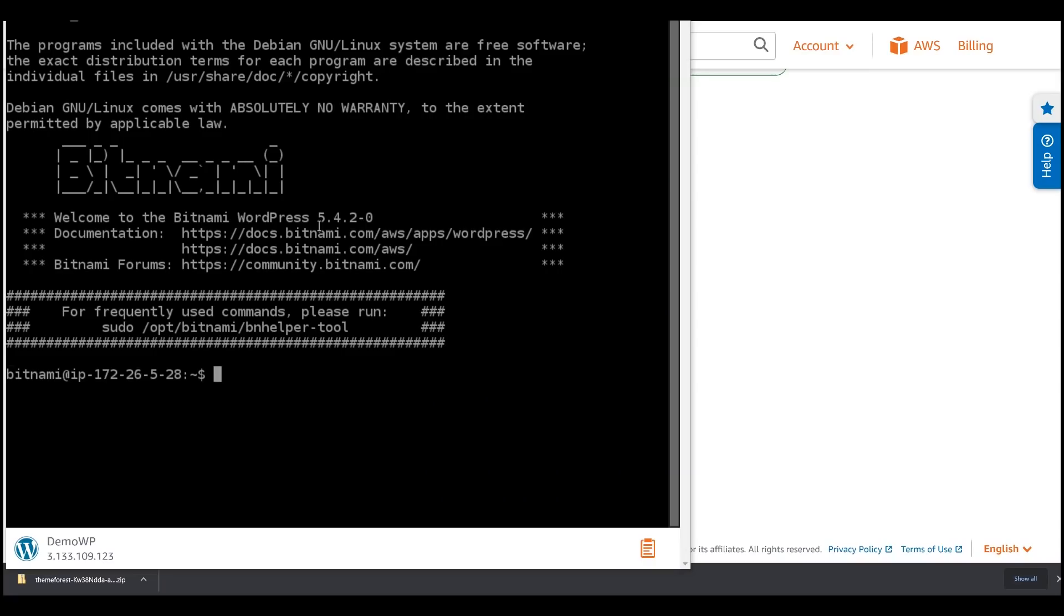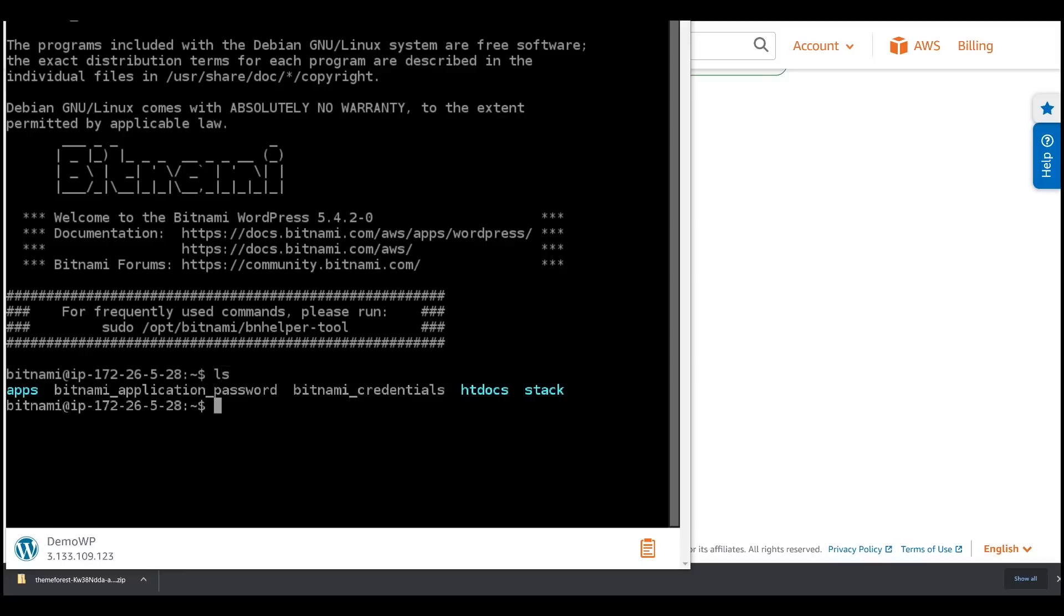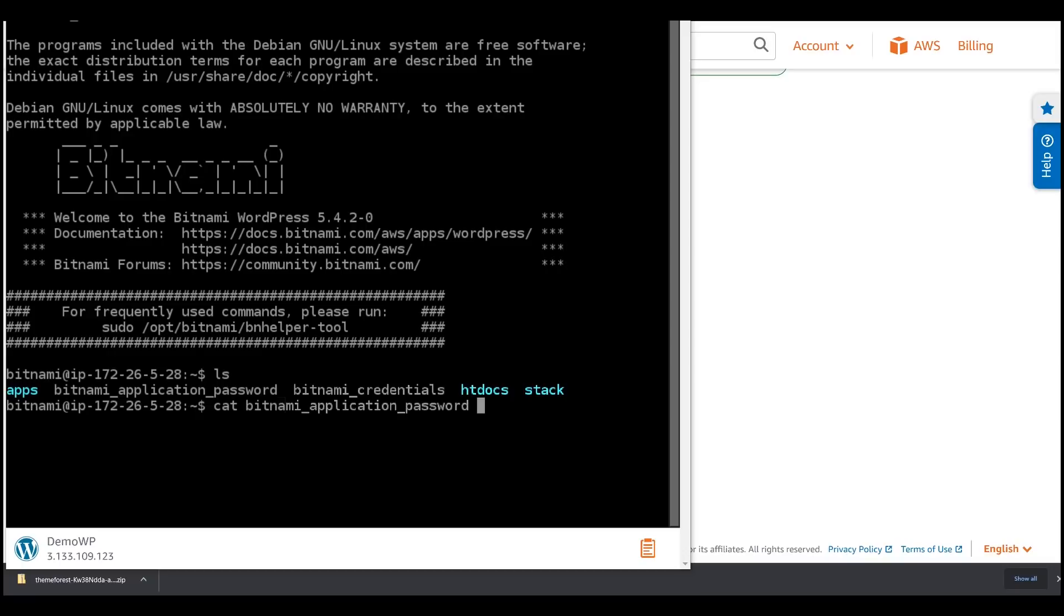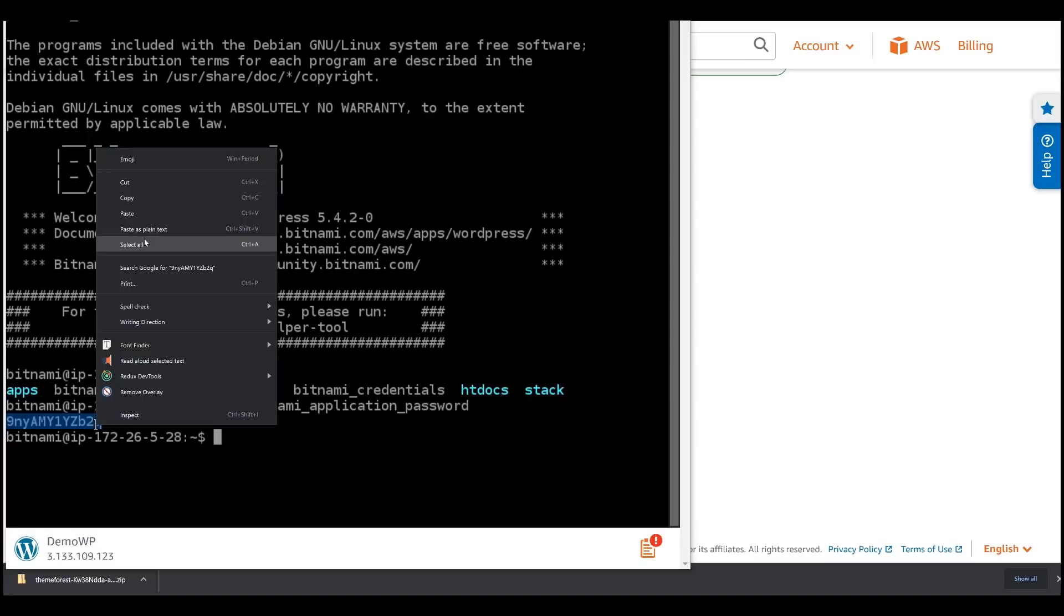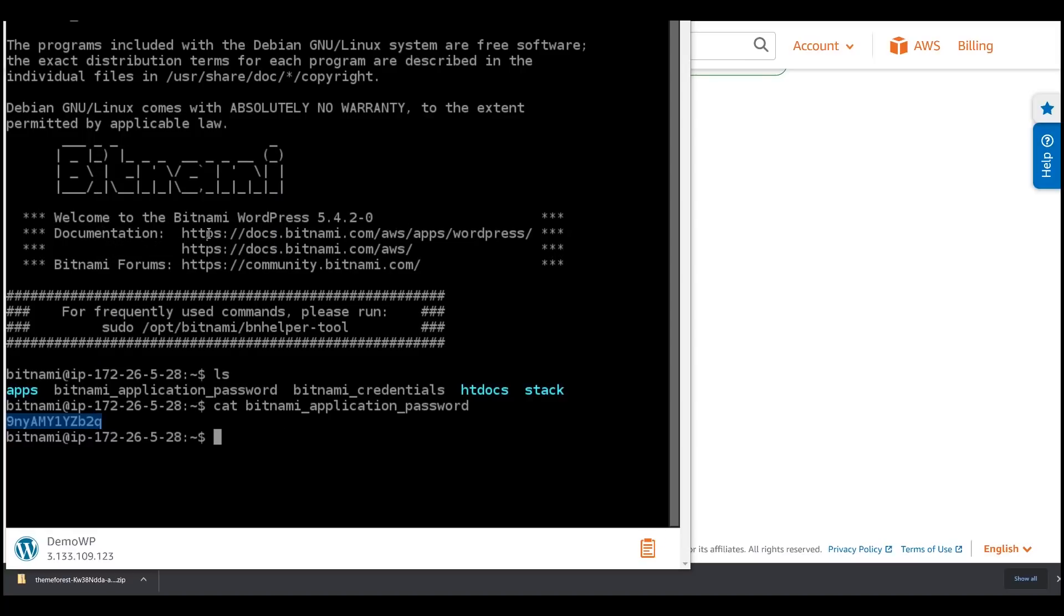Once the instance is successfully instantiated, you should be able to see a terminal that looks like this one. Inside the terminal, type ls and press enter. Here, you should be able to see the file Bitnami Application Password. And to see its content, enter cat, C-A-T, Bitnami Application Password. Inside this file is our WordPress instance password. So, let's copy this string and save it somewhere safe.